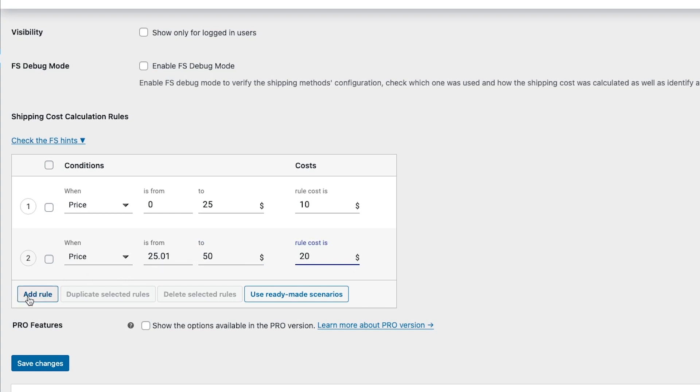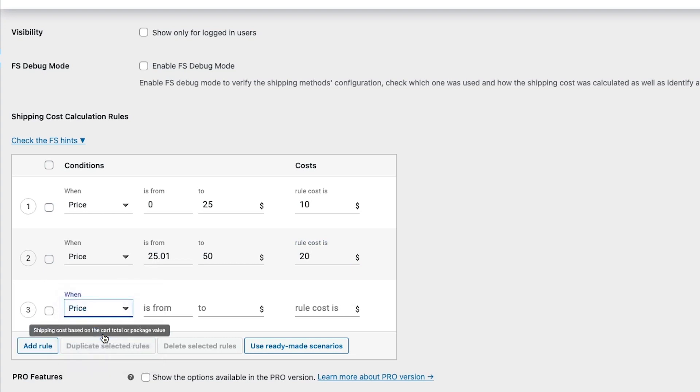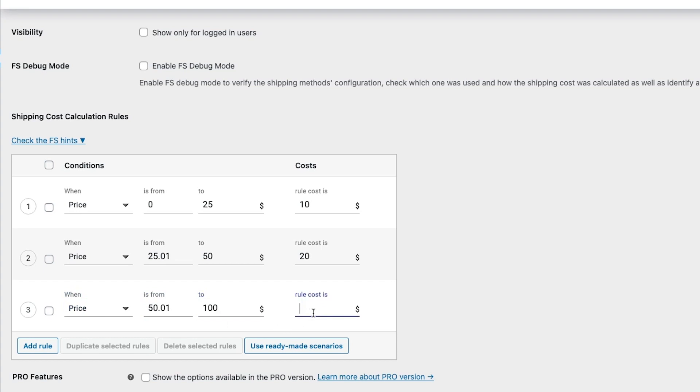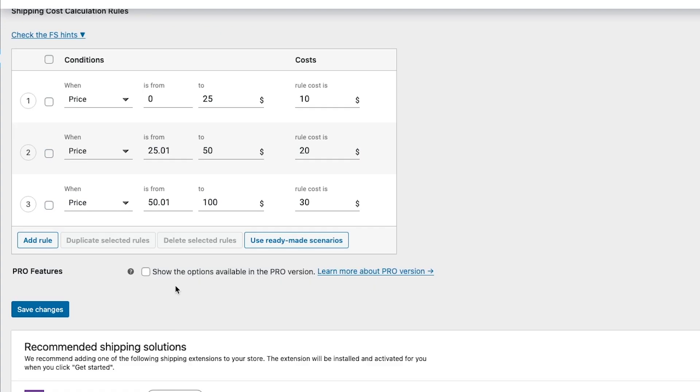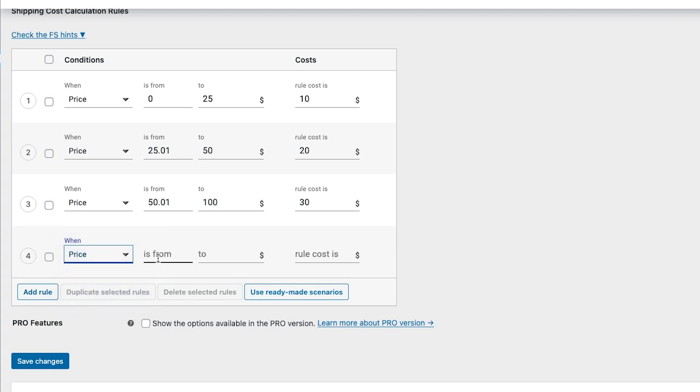So I'm just going to do one more. And then for this I'm going to put from fifty dollars and one cent to one hundred dollars and for that I'll put thirty dollars as the shipping cost. Now the last rule that we're going to want to add is what happens if it is one hundred dollars and over. So I'm going to add another rule and again we'll select price and then we'll just put is one hundred dollars and then we're just going to leave the max blank. And for that I will put forty dollars and then we'll hit save changes.